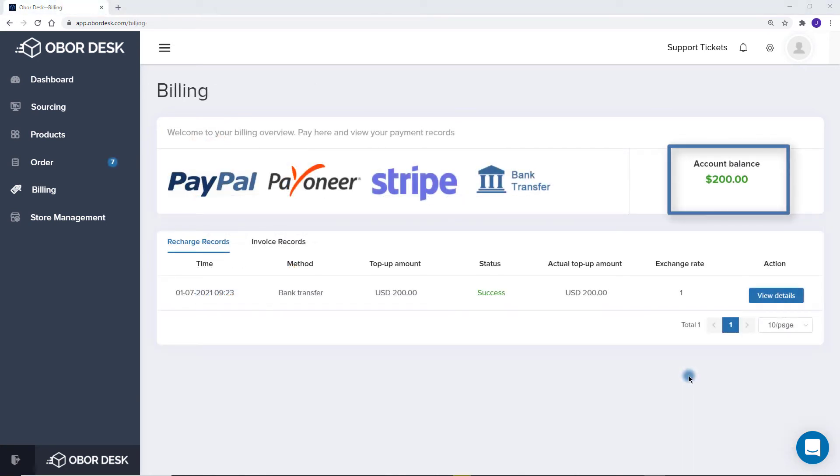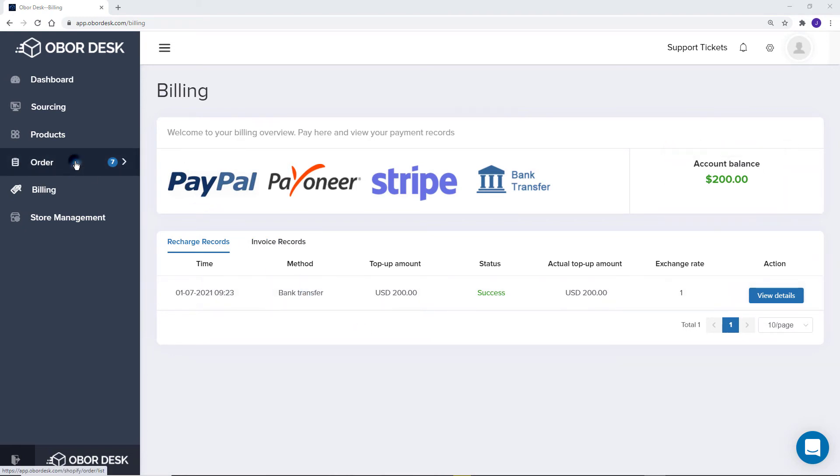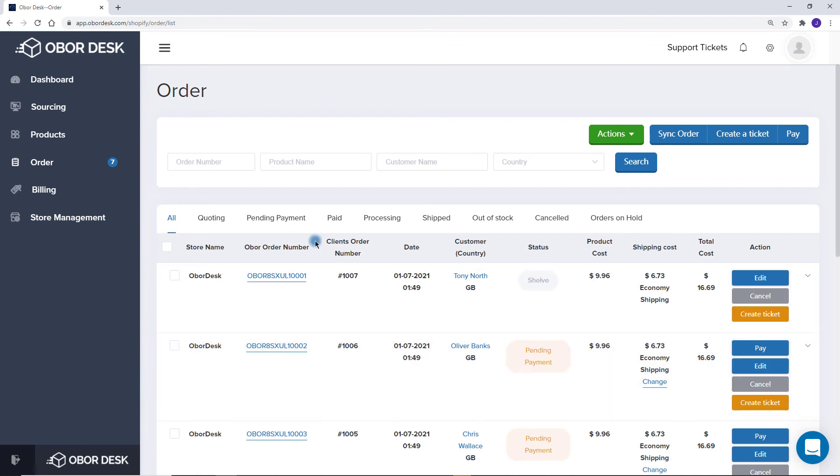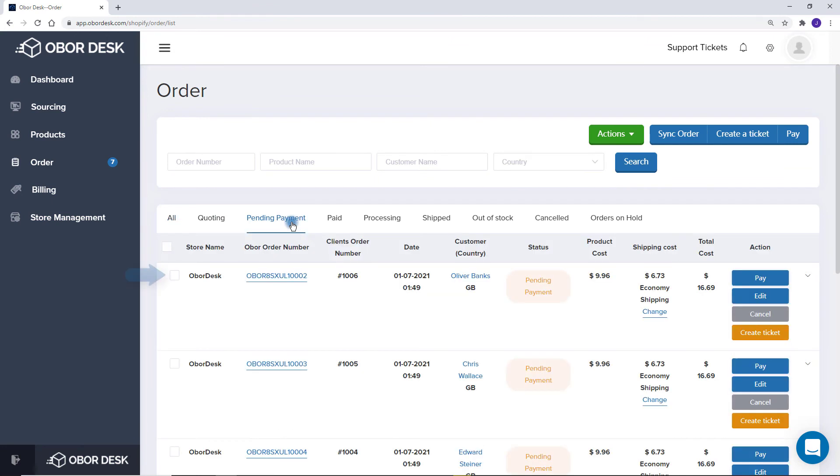Once you have topped up and the payment is complete, the amount will appear in your balance. You can use this to pay for your orders. View your balance at any time in Billing or through your Dashboard. Now you can go back to the order page and select the orders you need to pay for.